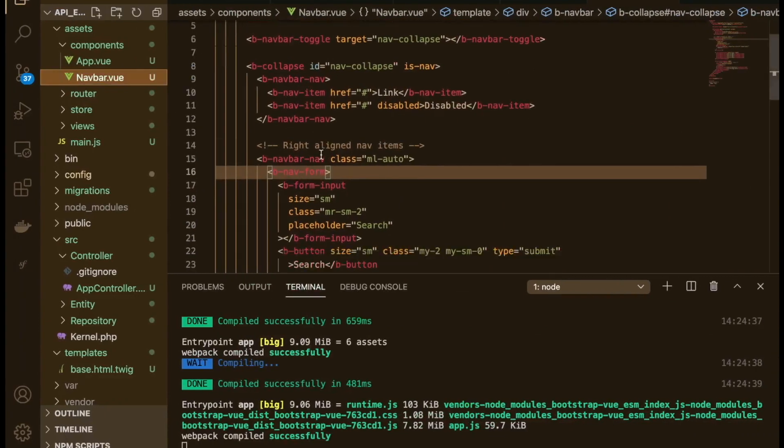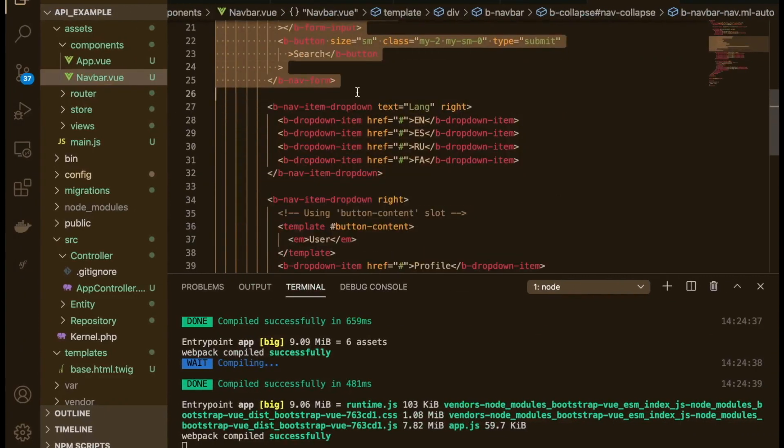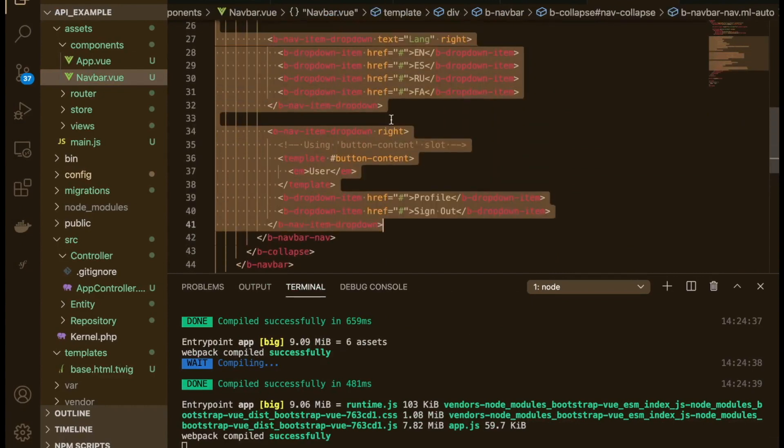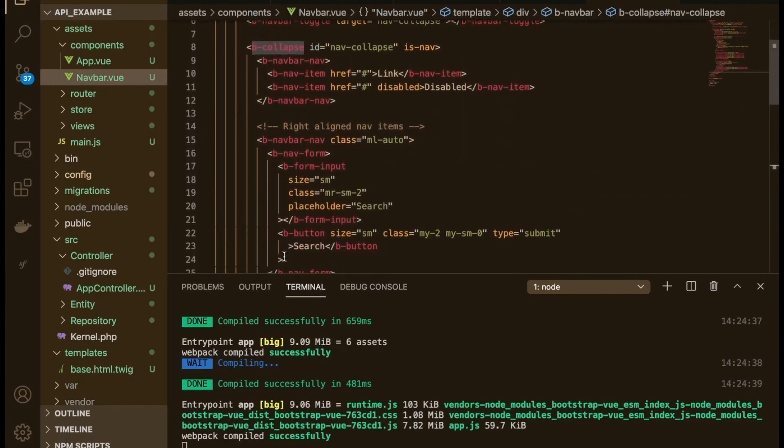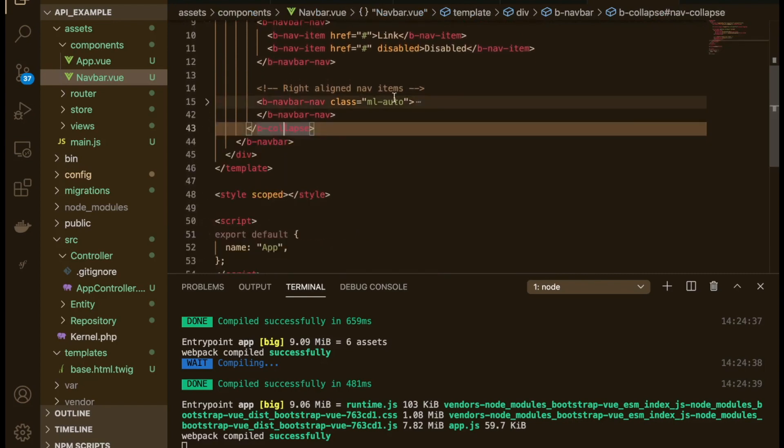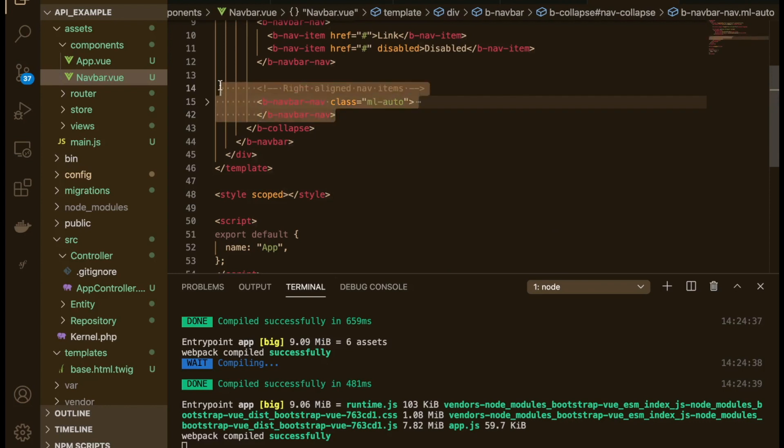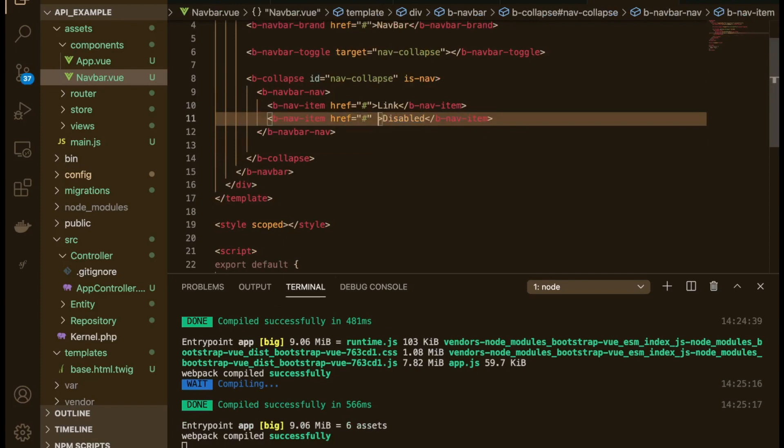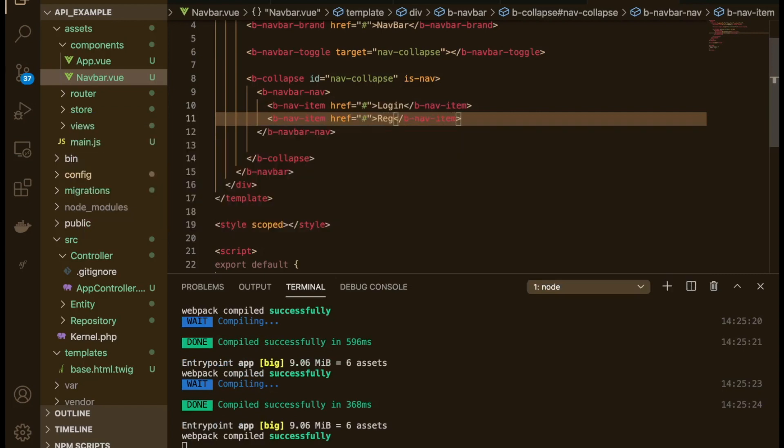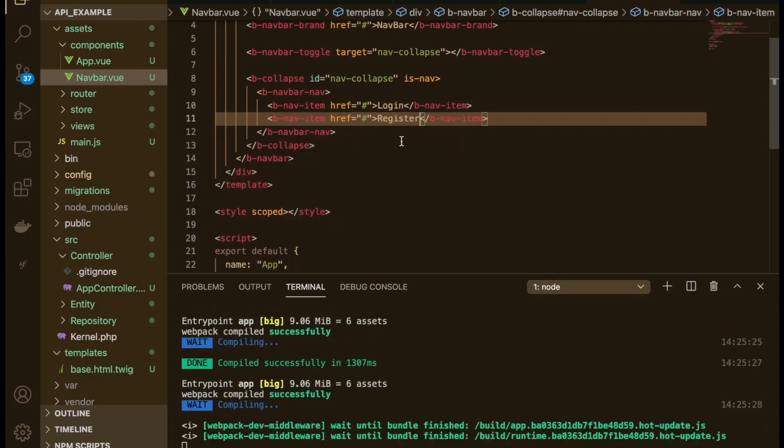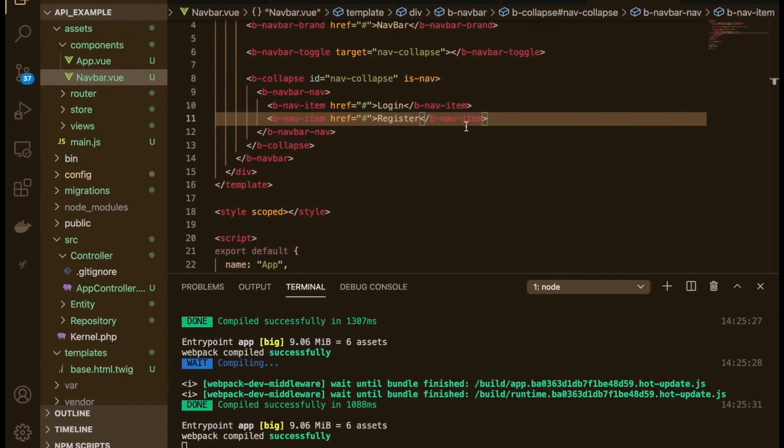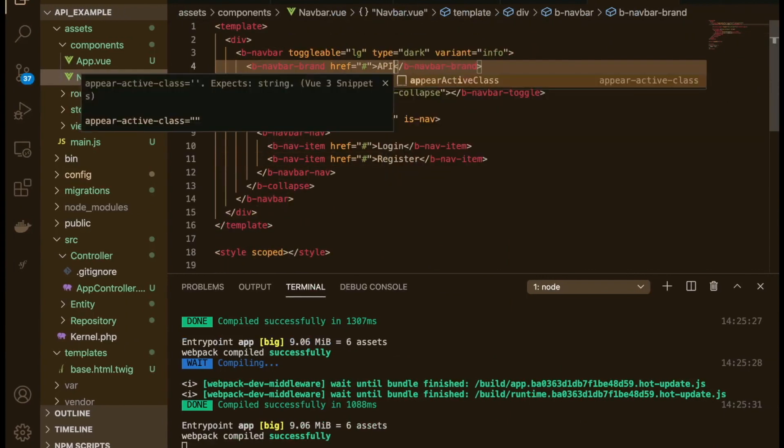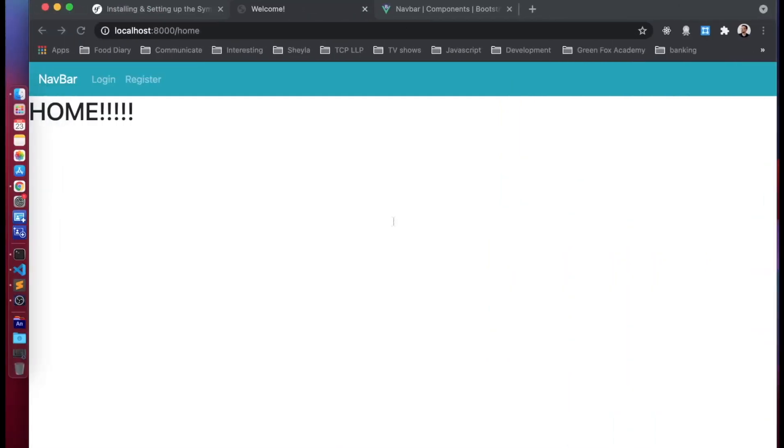So let's just modify the navbar now. Okay, so what we'll do is we'll delete pretty much all of this stuff. Oh God, it's a really long one. Okay, so let's do it like that. Yeah, so we'll delete all of that stuff that's aligned to the right. Okay, and we will change this and we'll say login and we'll say register like so. Let's just check everything's working. Okay, there we go. And we will call this API example.